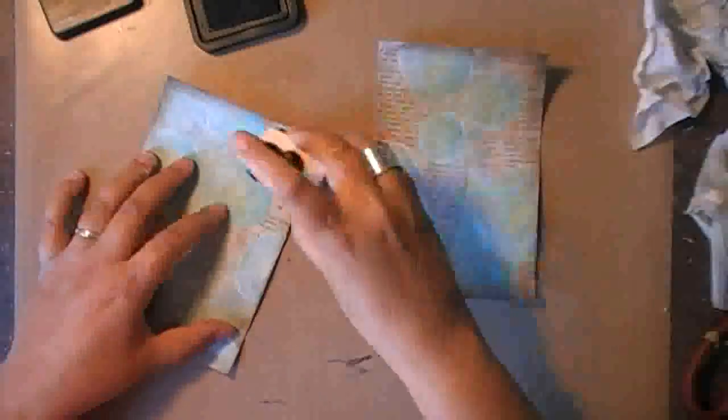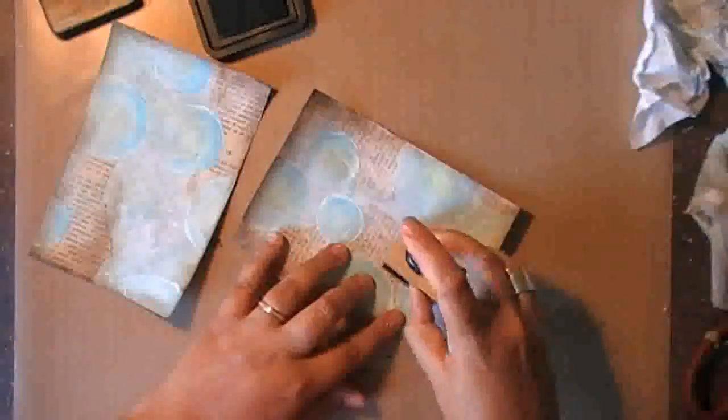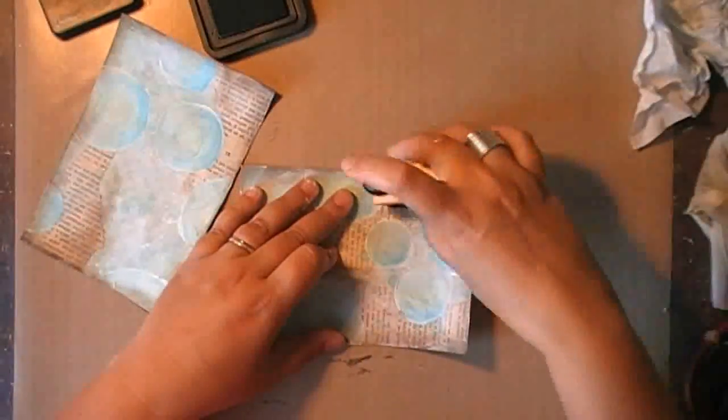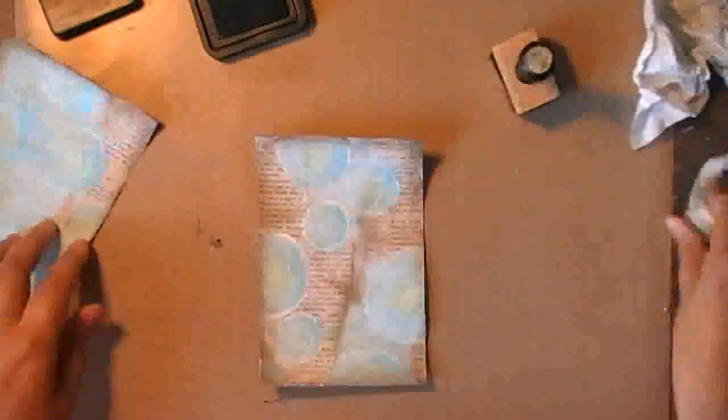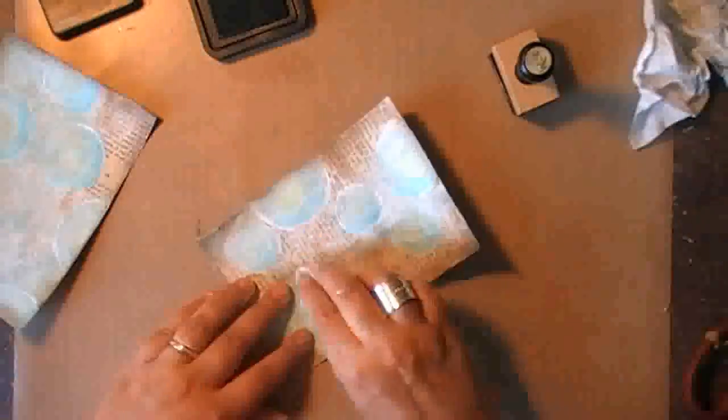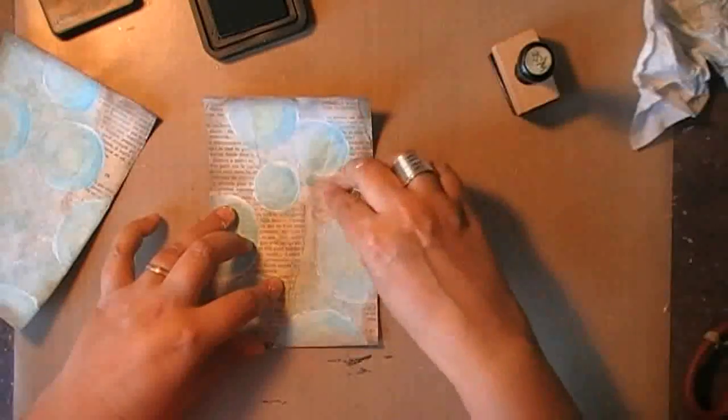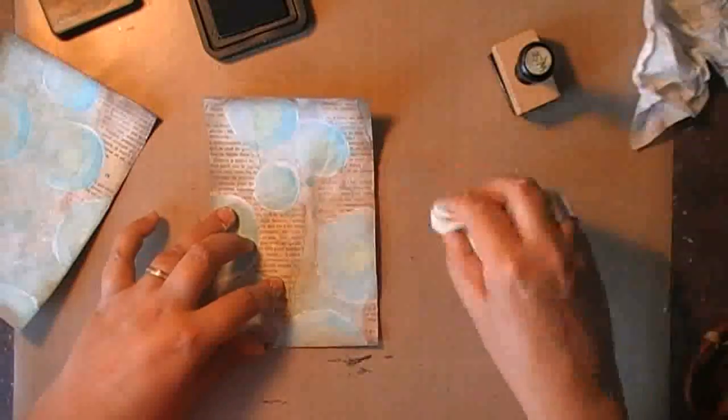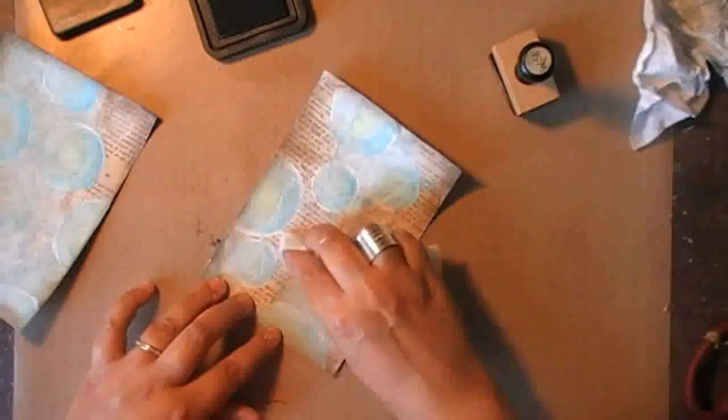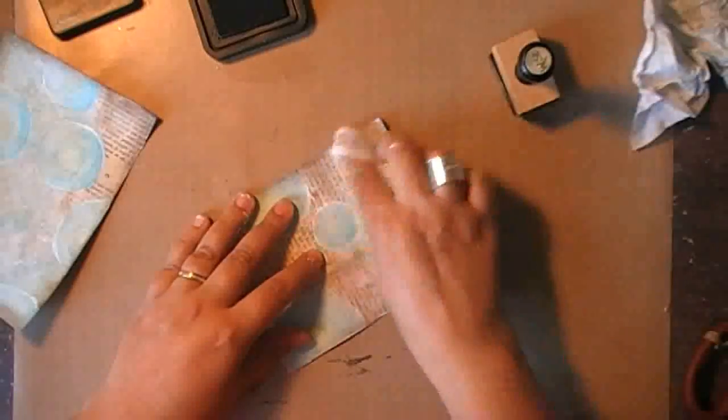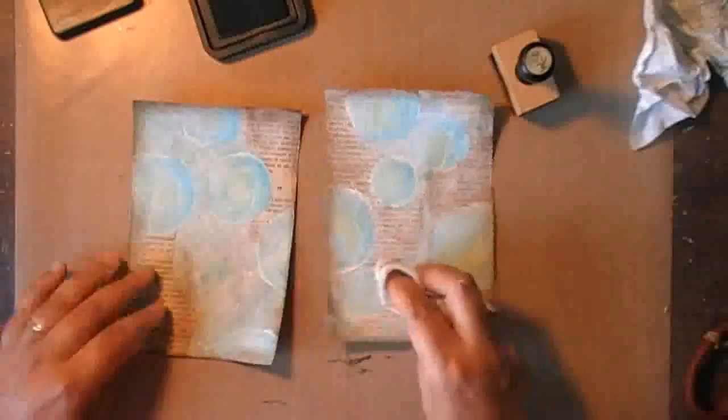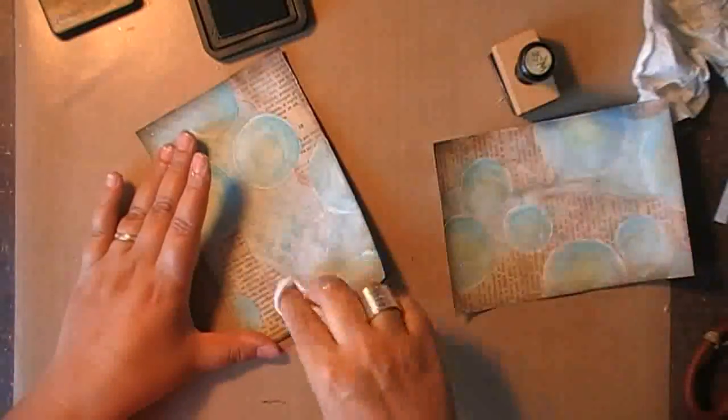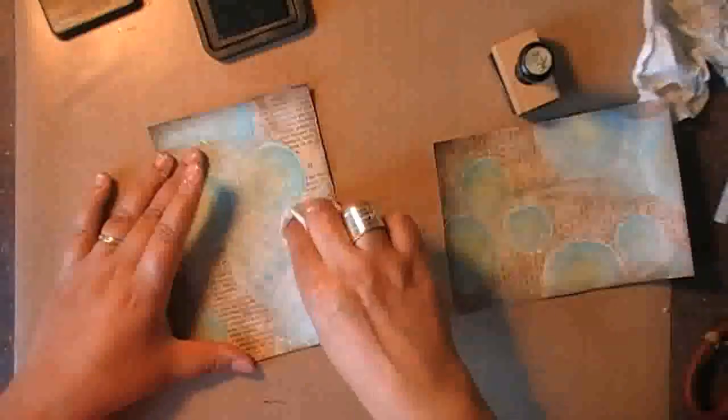And I liked it so much, that I decided to add even more of it on the spread. Now, it can be scary to do this, because you have a big stain of Distress Ink on your paper. But when you go over with your baby wipe, it will give you some nice effects.